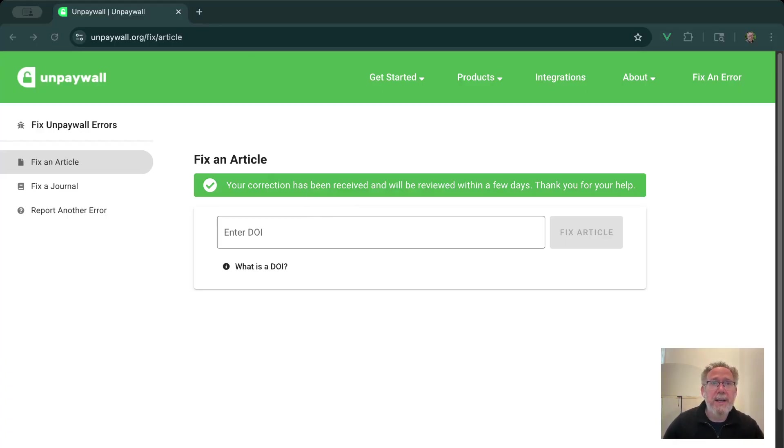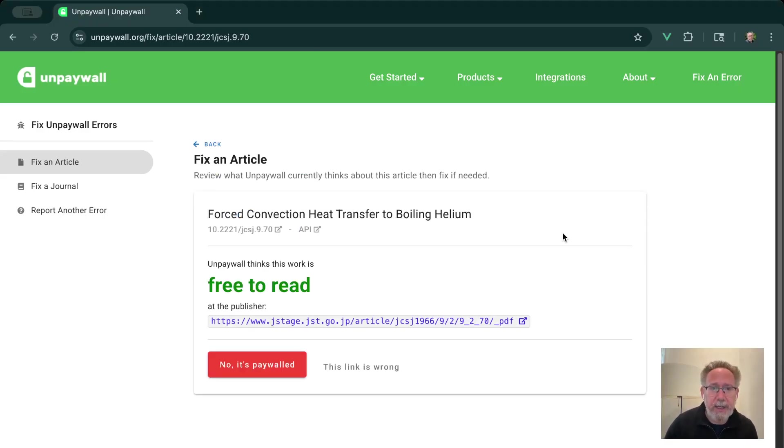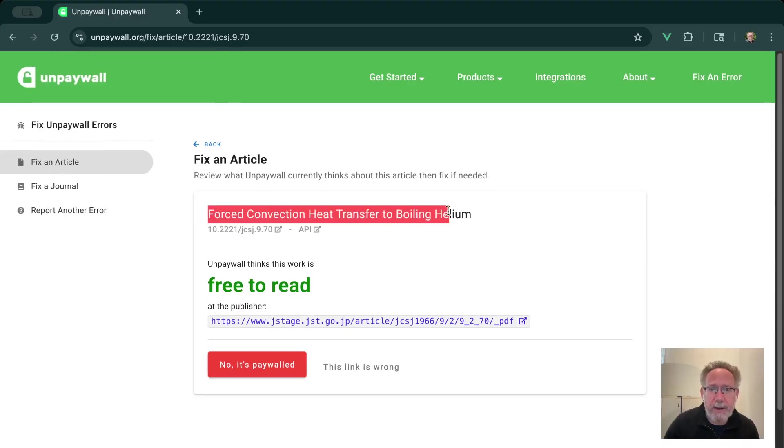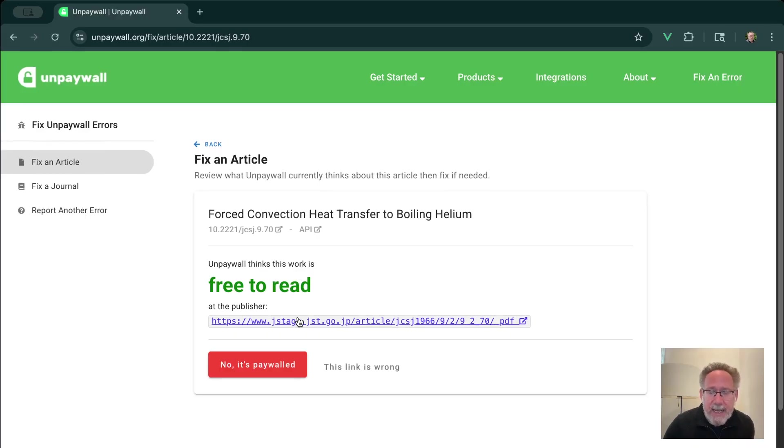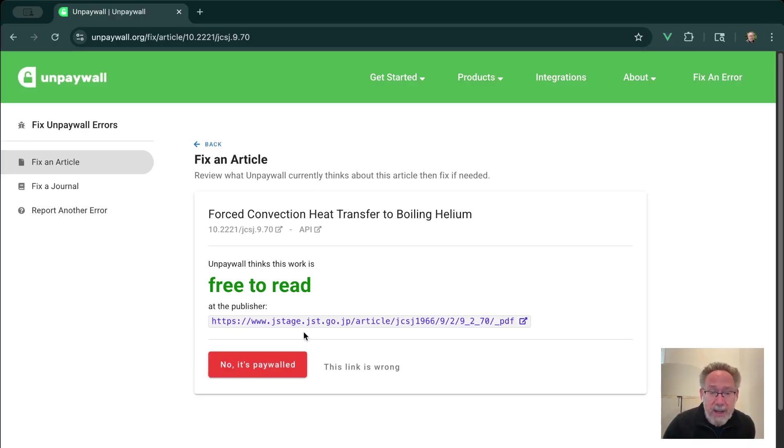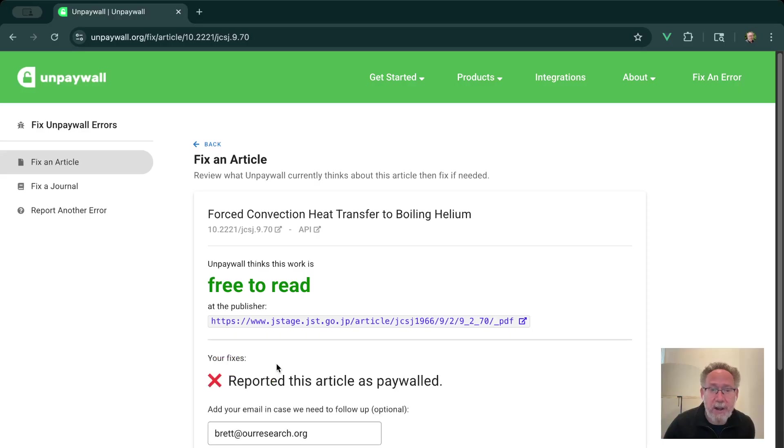So let's try another DOI for another article. I'm going to paste that here and look it up. Okay, so we've looked up this article here. This one, Unpaywall thinks, is currently free to read at this link at the publisher. But I might have checked this link and it's actually blocked. It's actually paywalled. In that case, I can just click No, it's paywalled to report that this article is actually paywalled.